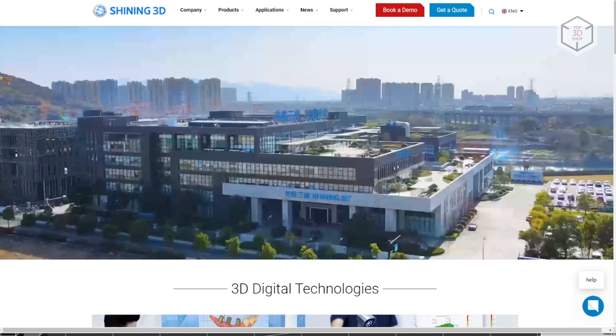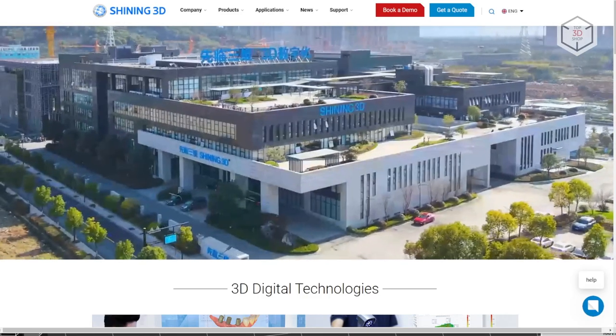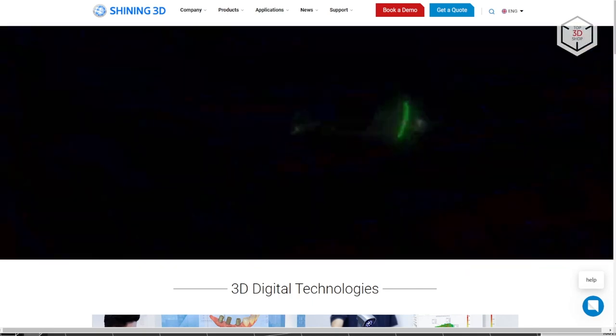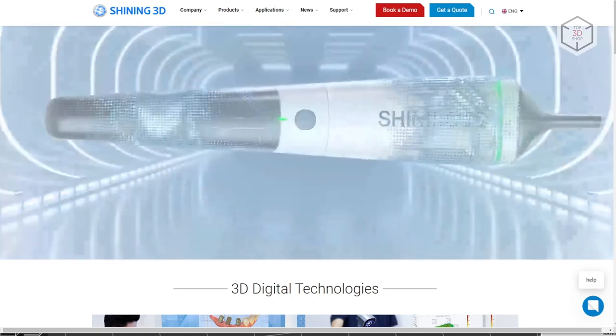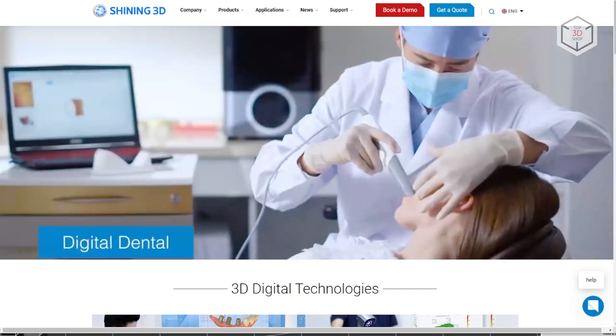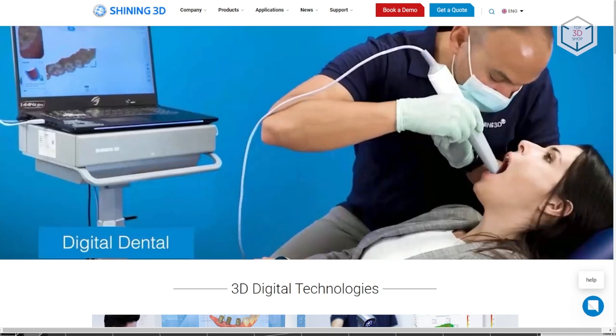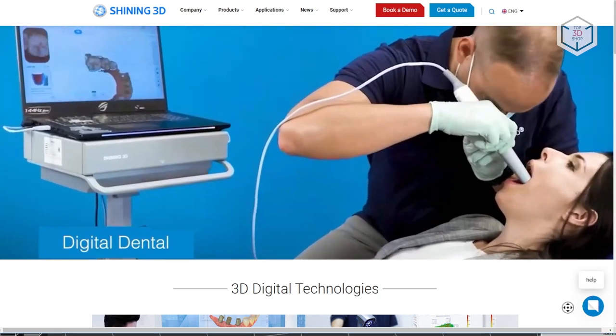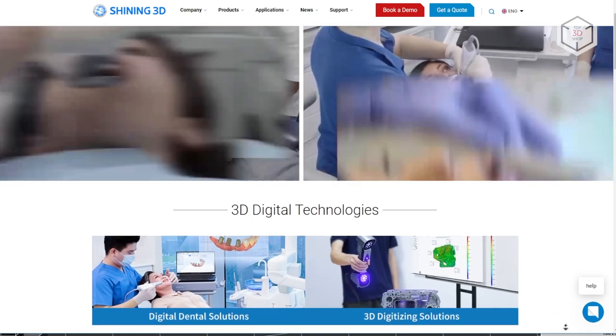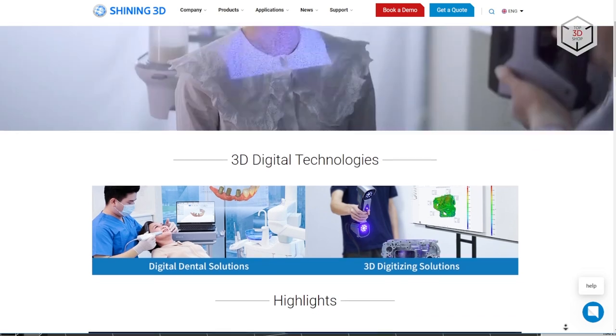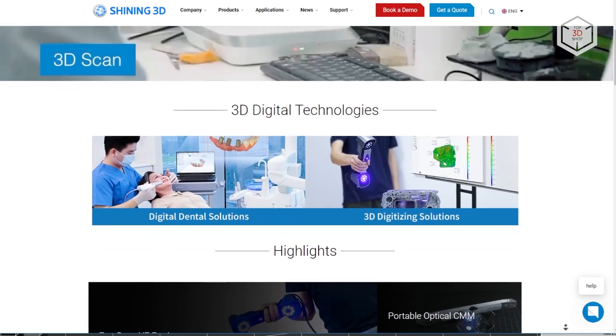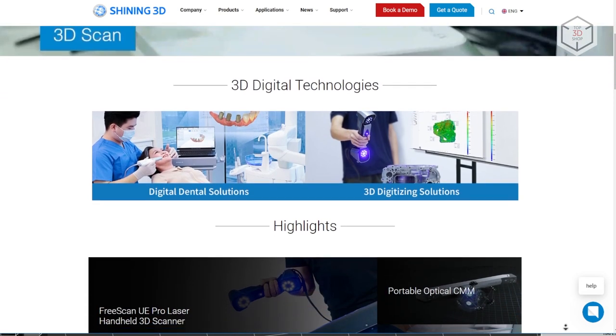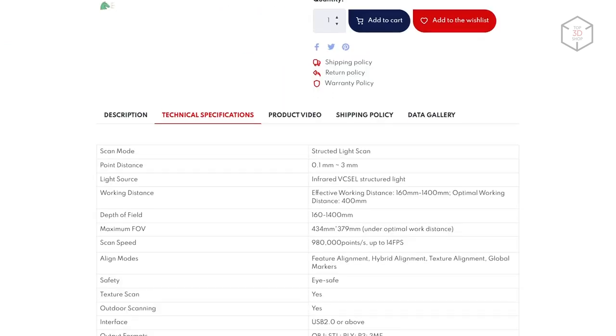Shining 3D is a China-based company that has been around in the area of high precision 3D digitizing and printing since 2004. The manufacturer is known to provide affordable yet efficient high-tech solutions. The products by the company are used in a variety of areas including industry, healthcare, and education.